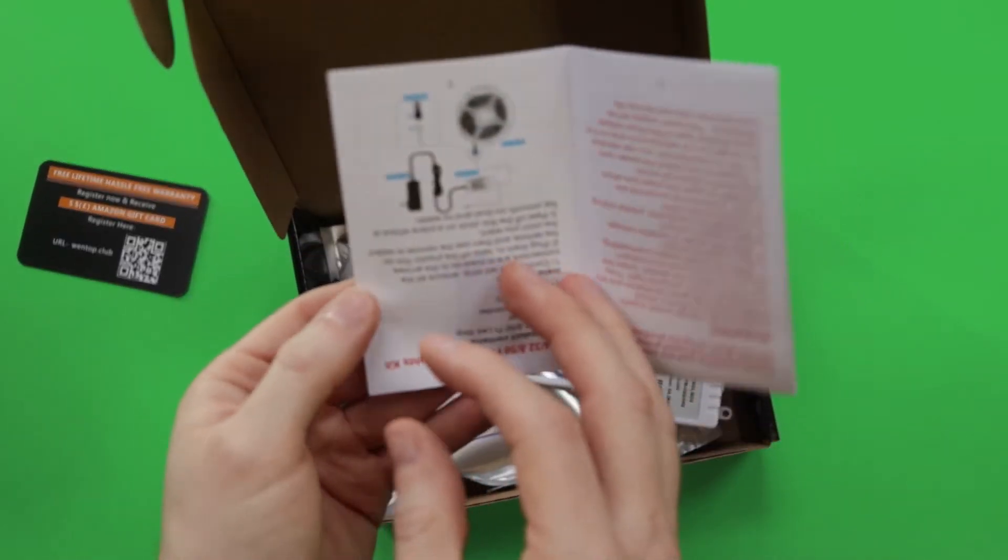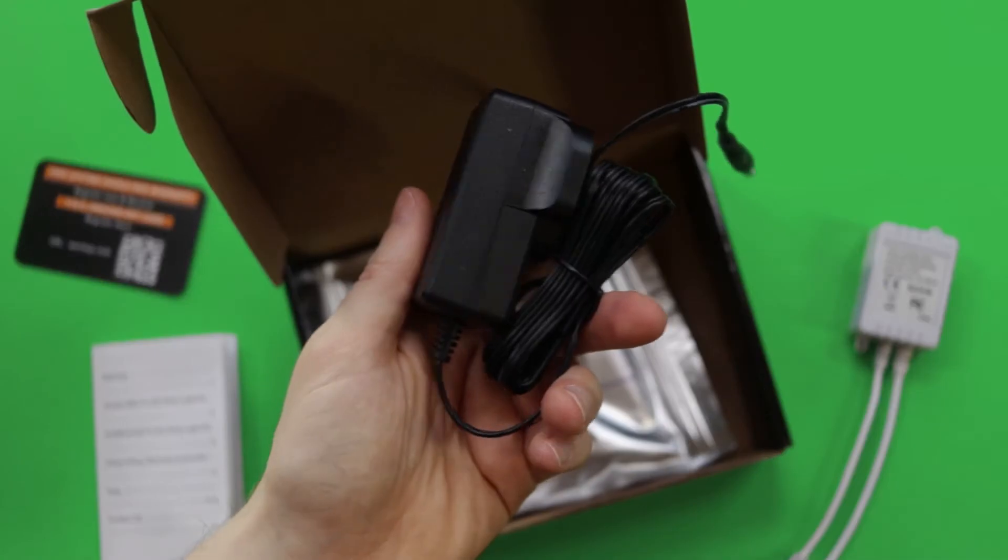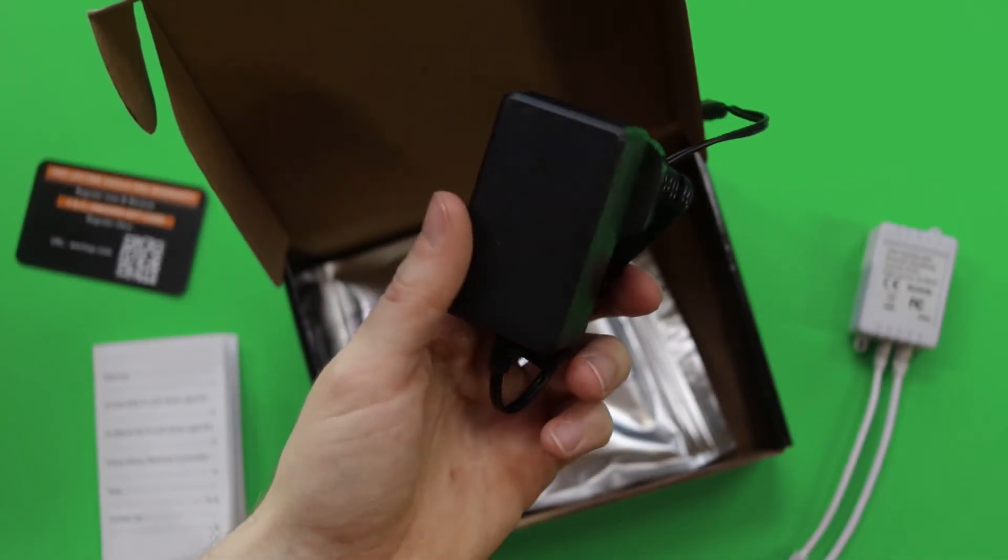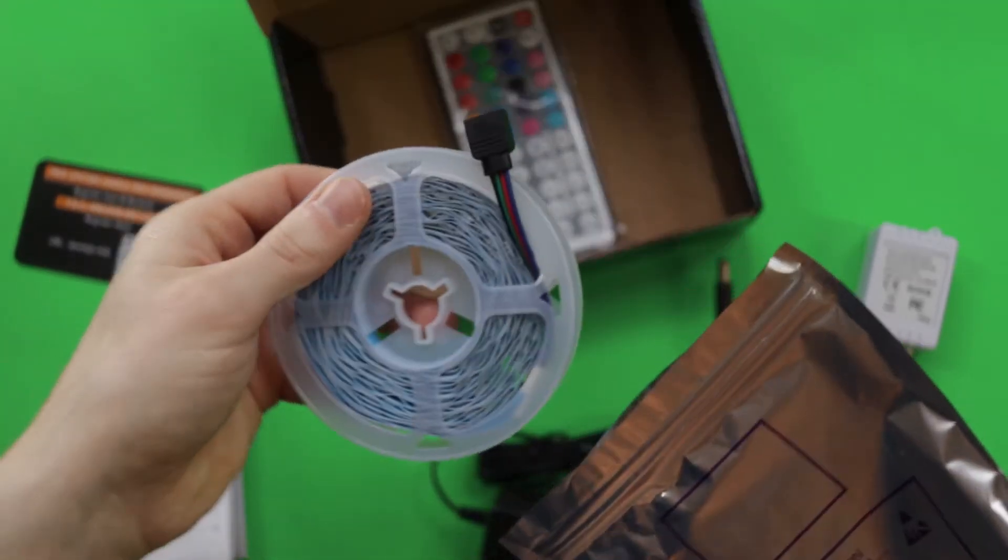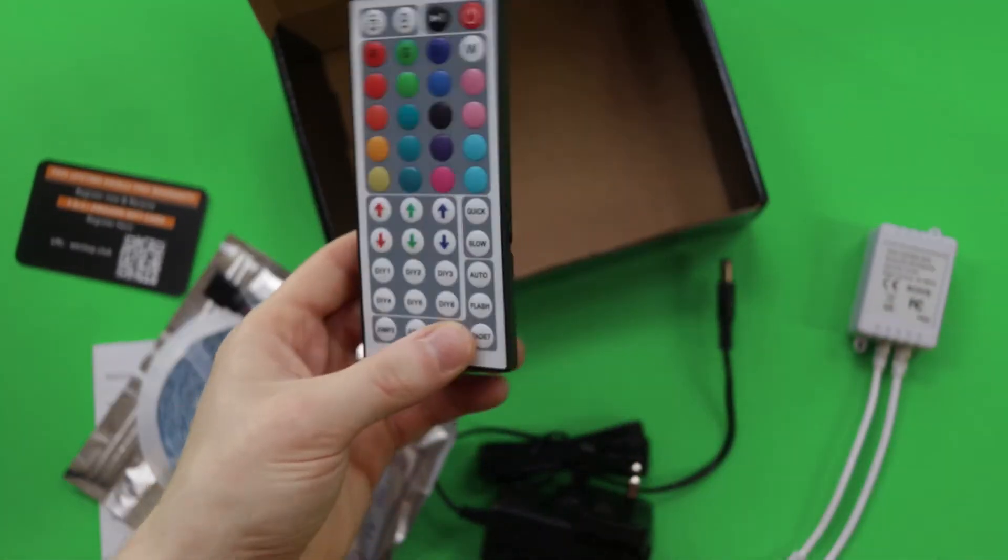Then we have the sensory box, then we have the power adapter, then the lights, and then we also have the remote as well.